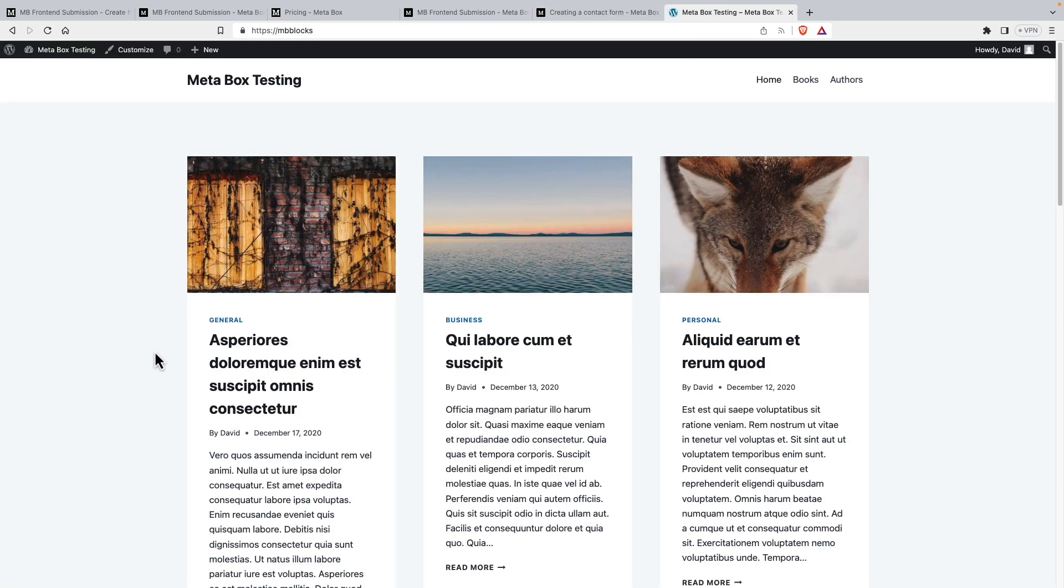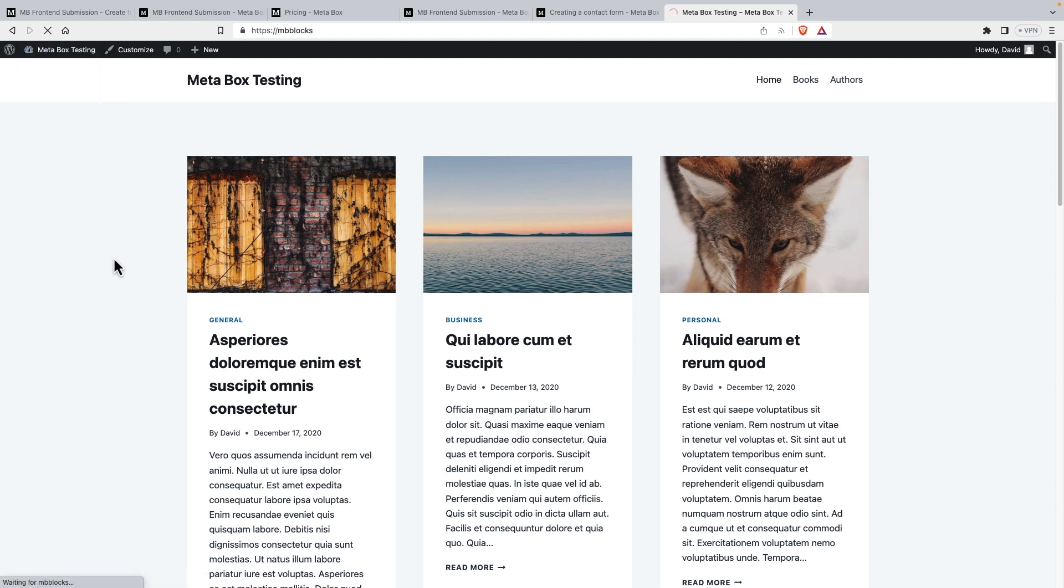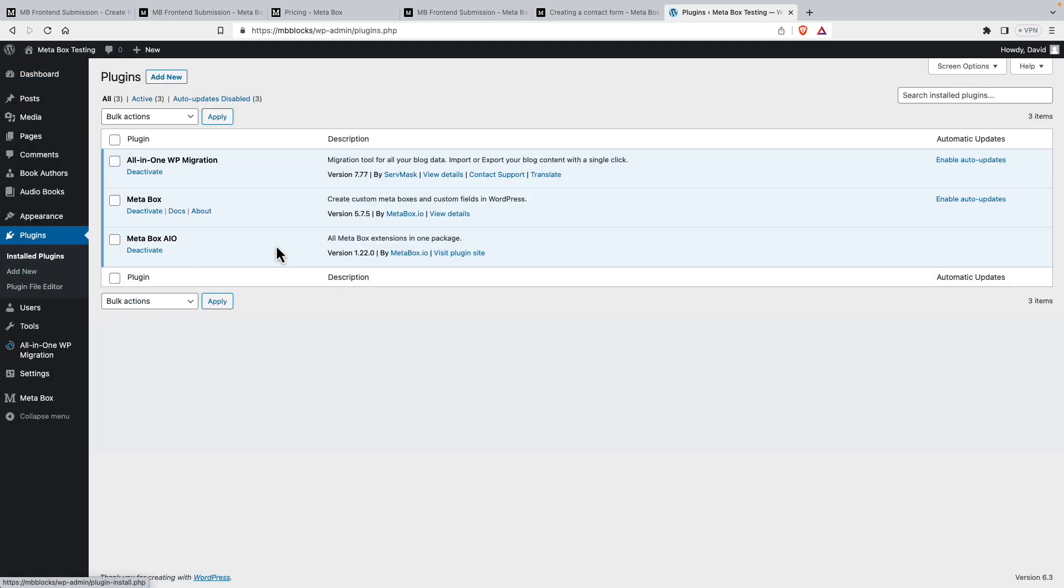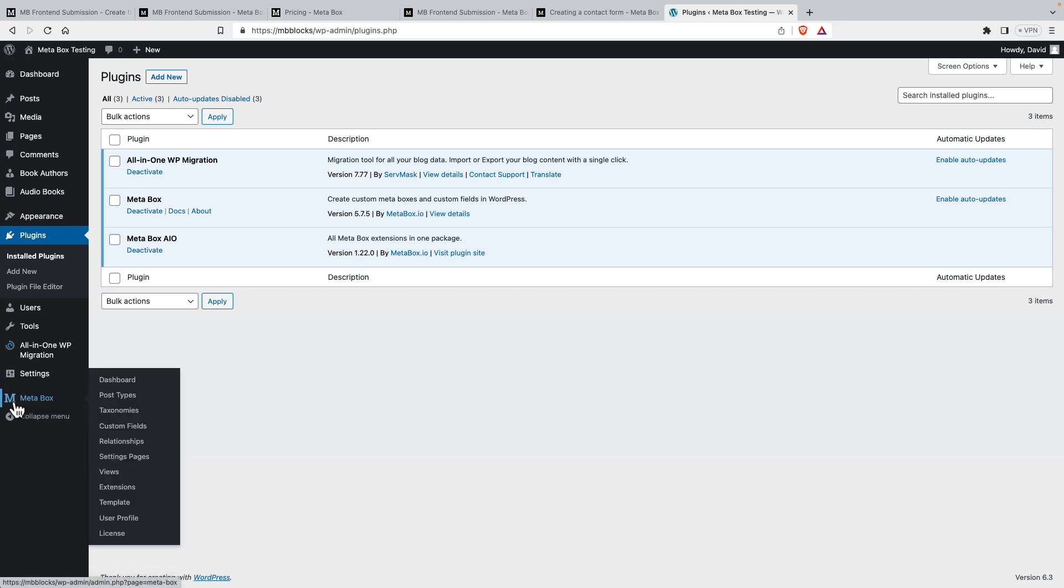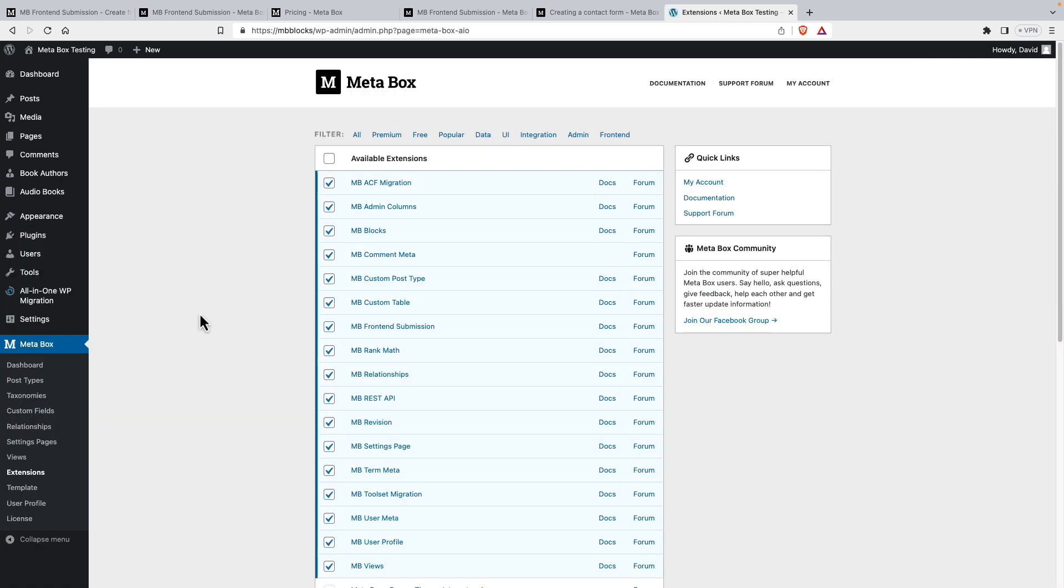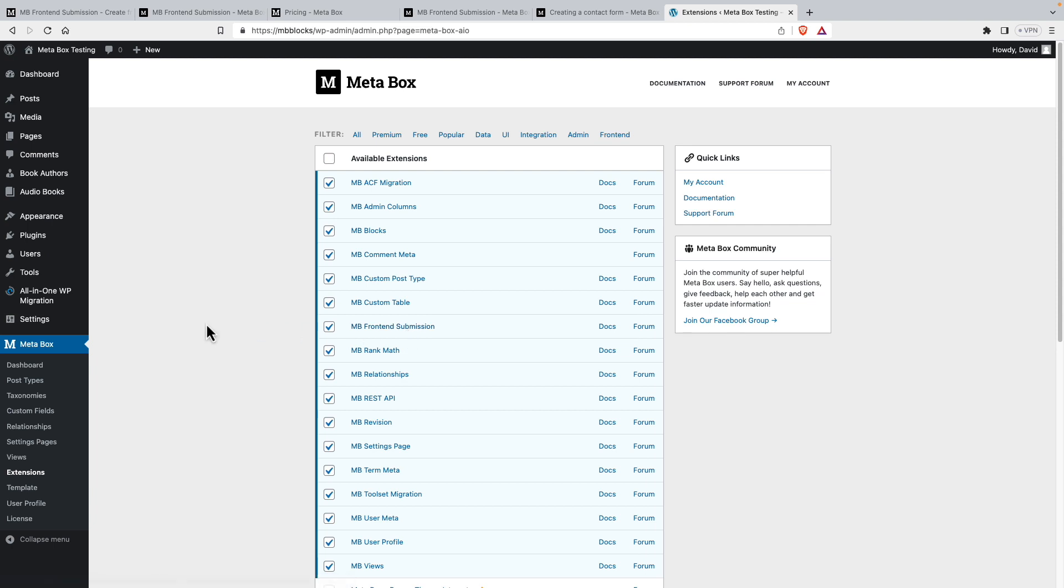I have a test site here with the Cadence theme. Let's go look at the plugins that I have installed. I have All-in-One WP Migration for backups. I have the core Metabox plugin, which is available in the WordPress plugin directory. And then I have the Metabox All in One extension. So we see down here the Metabox main admin menu. And if you look at extensions here, here are the list of all the extensions. And this All in One gives you this easy interface for enabling and disabling different extensions. And this way you don't have to download them manually and separately. Here is Frontend Submission.